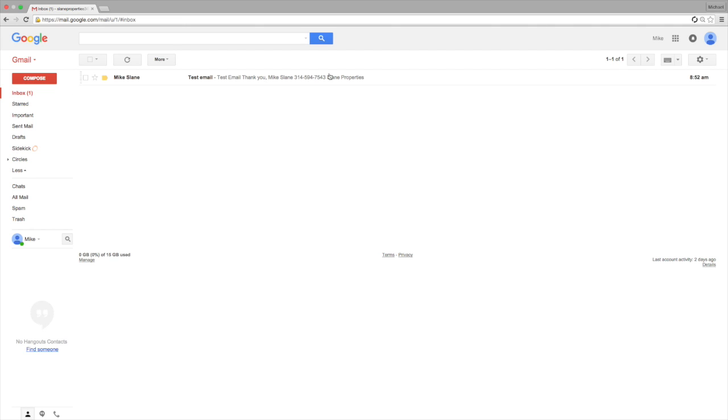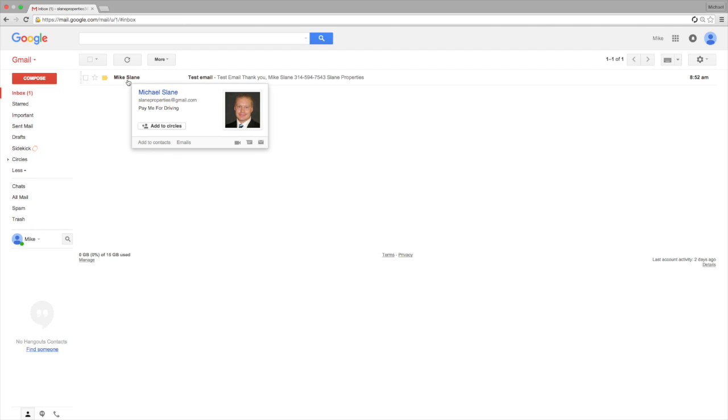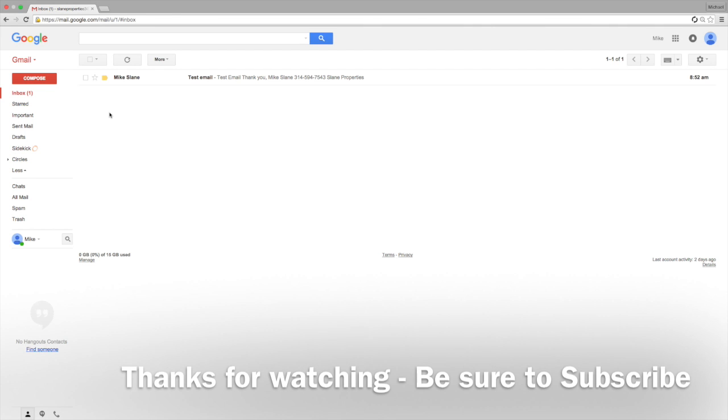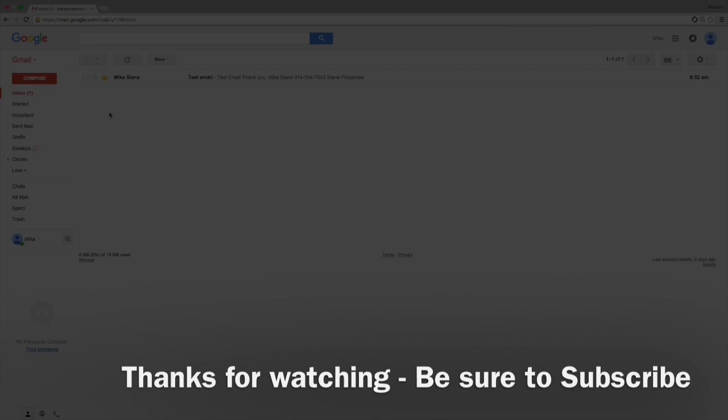So now any message that gets sent to this email will go directly to this inbox. That's how you eliminate the tabs from Gmail. Thanks for watching and be sure to subscribe to How to Google.